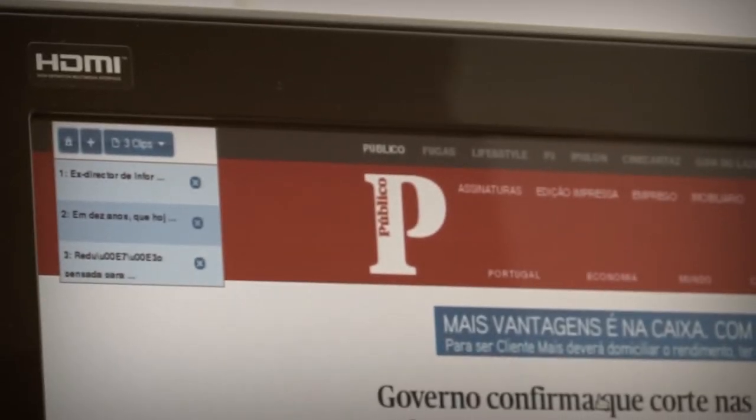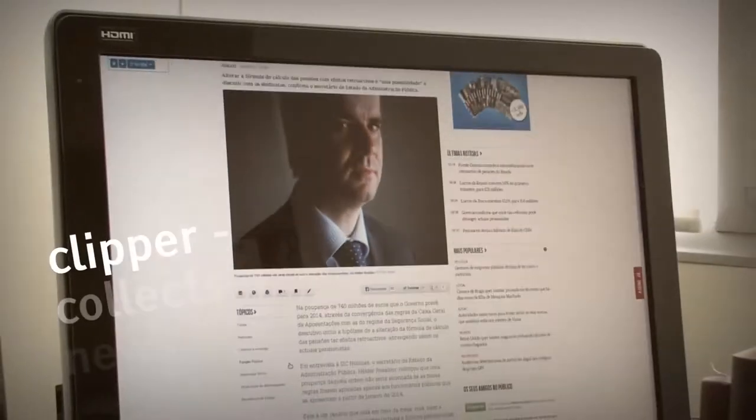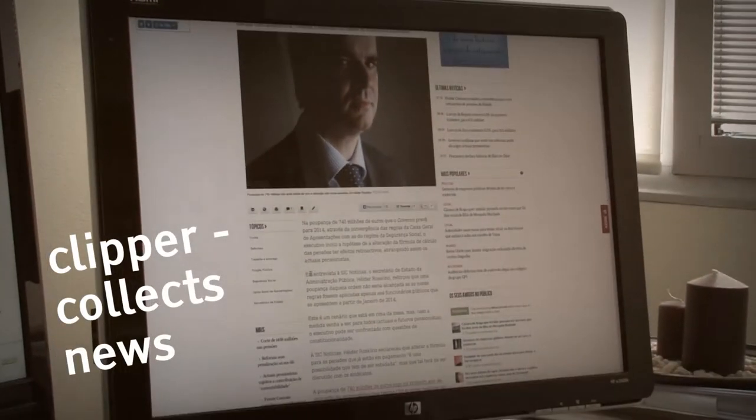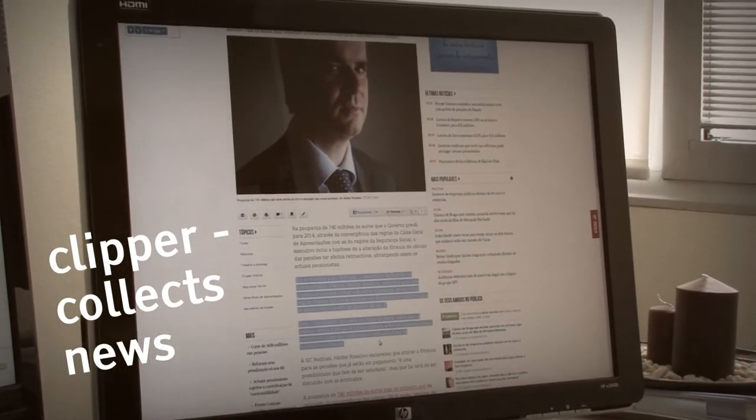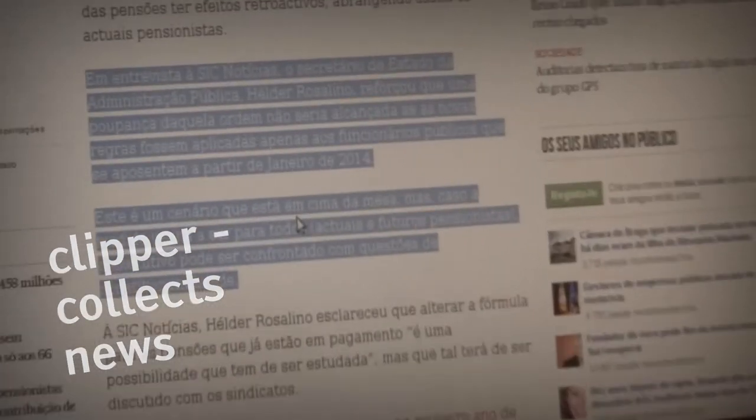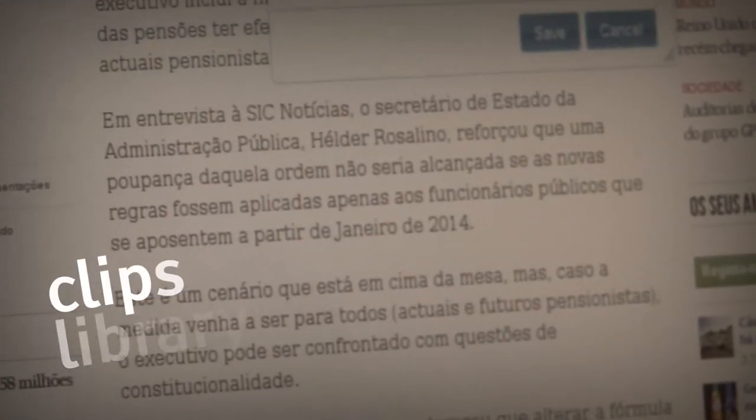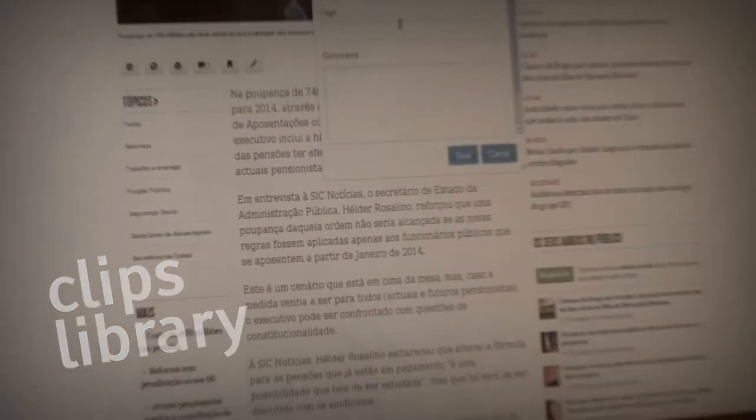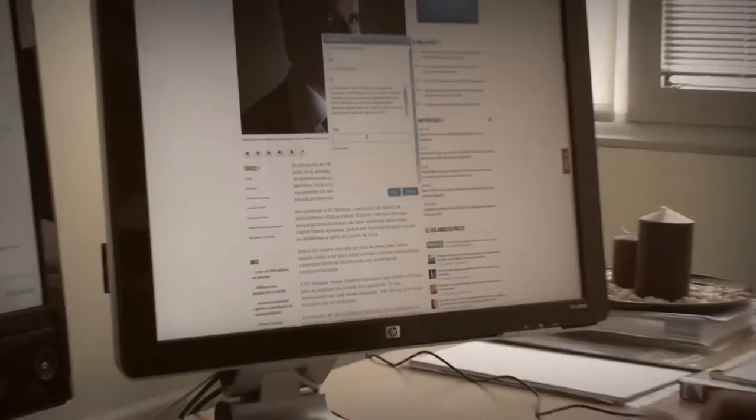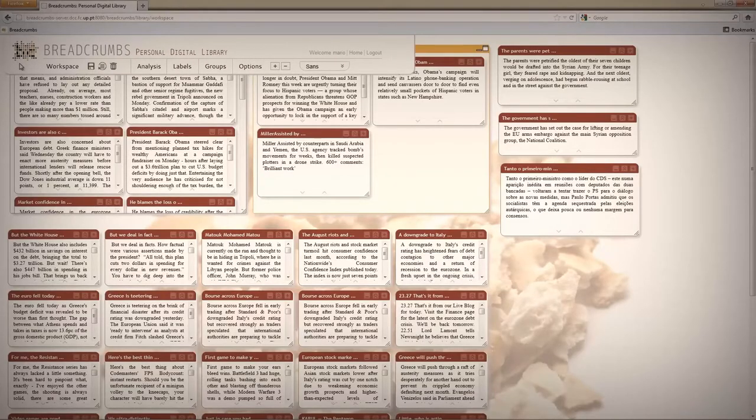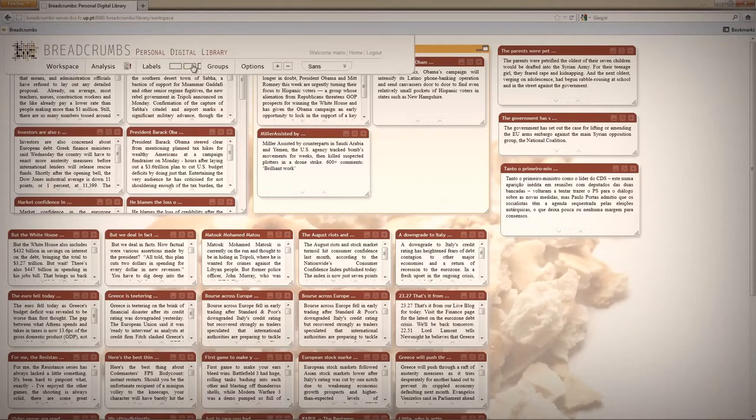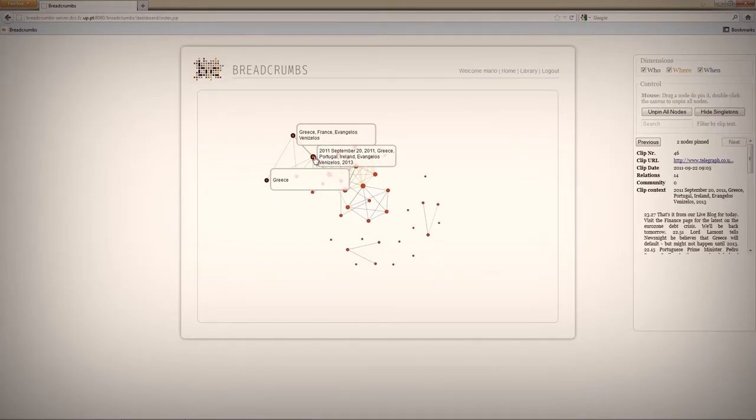So mainly the system has several components. It has a clipper in which we can collect news from online news sites. So we have then a clips library. We have a set of tools to manipulate those clips and to find out the relations that exist between them.